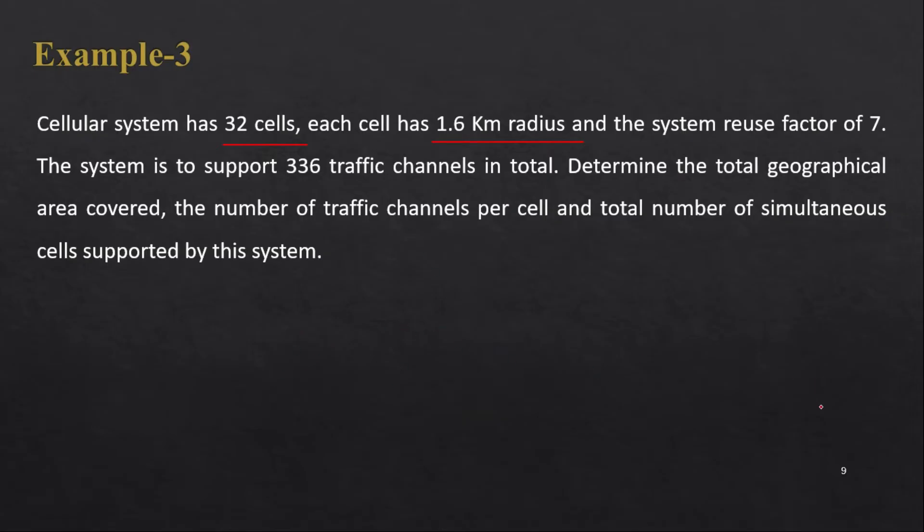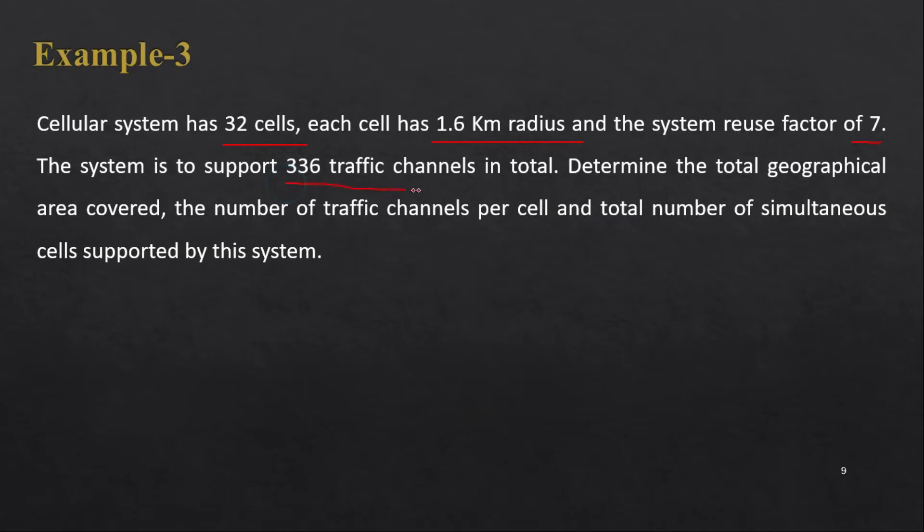We have 32 number of cells and the radius of one cell is given as 1.6 kilometer, and system reuse factor of 7, that is cluster size capital N is 7. The system is to support 336 traffic channels in total.